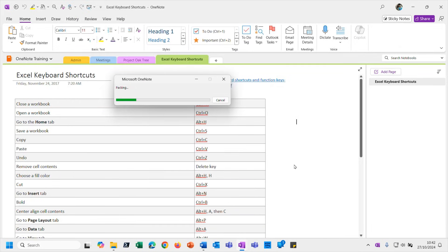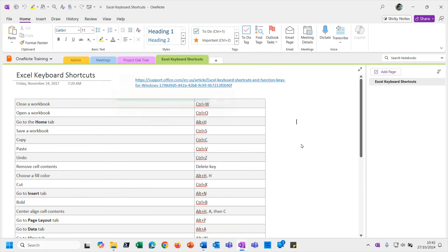So it's going to package up this entire notebook - all of the sections, all of the pages within the section, all of the attachments and whatnot. That's all packaged up into that single file package format.